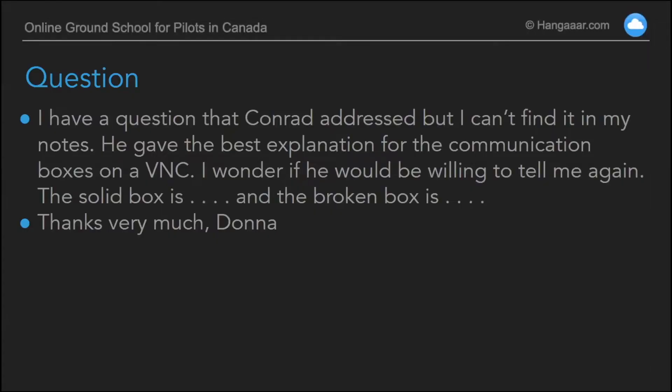Donna was asking a question about communication boxes on the VNC, and of course there's a lot of that information on the VNC. So what we did was we pulled some stuff out of a part of the course that we call Map Symbol Mysteries.